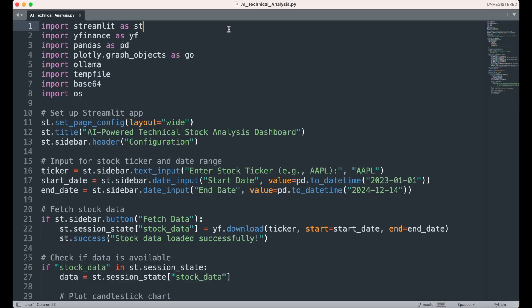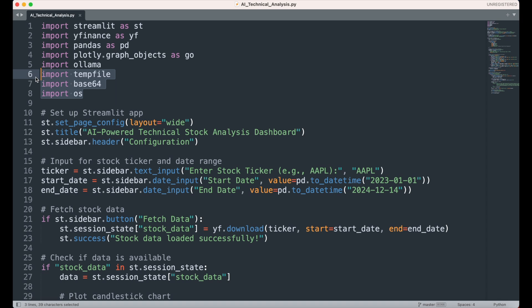With our environment now set up, let's shift to a code editor and go over the underlying Python code that will create the AI Technical Analysis app. We'll start by importing the previously installed libraries, along with tempfile, base64, and OS, which are built-in Python libraries used for handling temporary files, encoding data, and managing file operations.